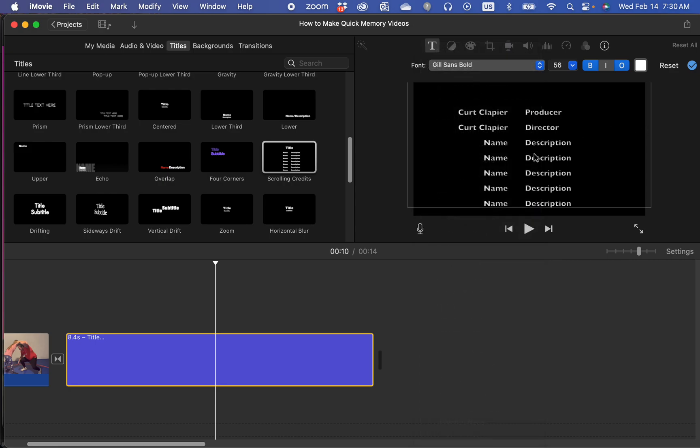You could change the font right here if you chose to. I'm going to leave it alone. You could play with the boldness and outline, different things like that. So I would just do that to every line on it.